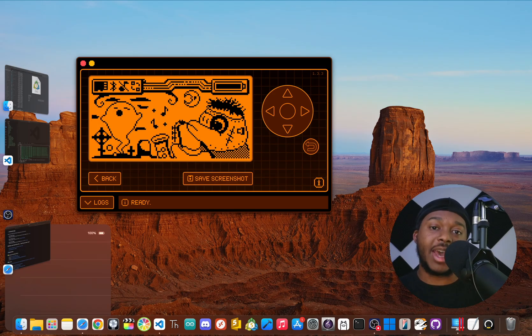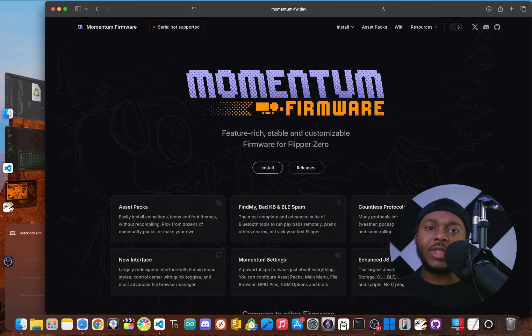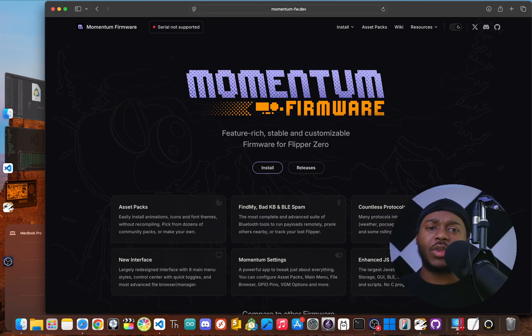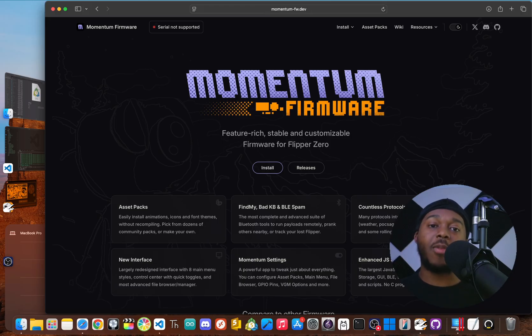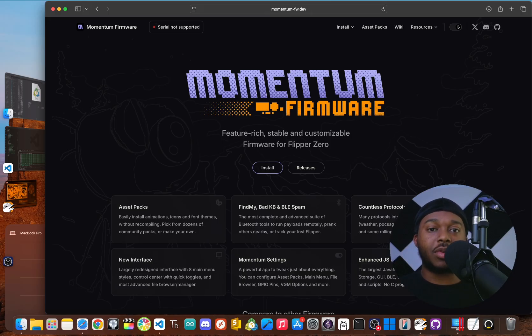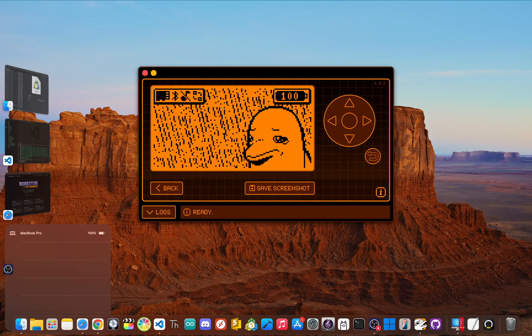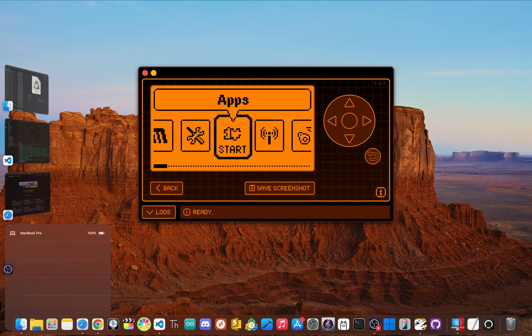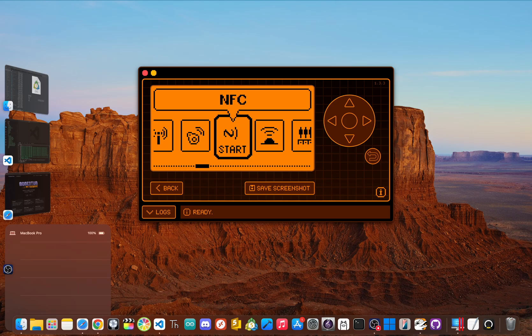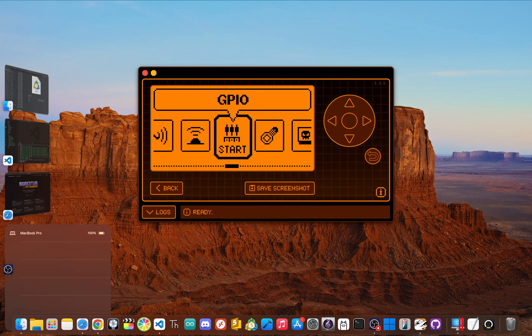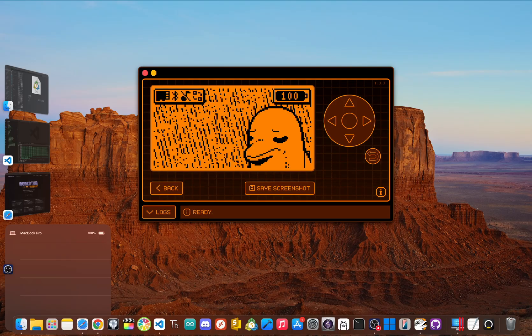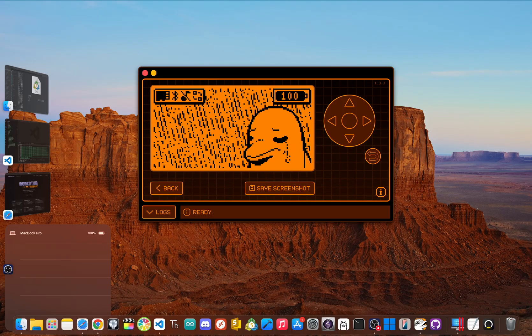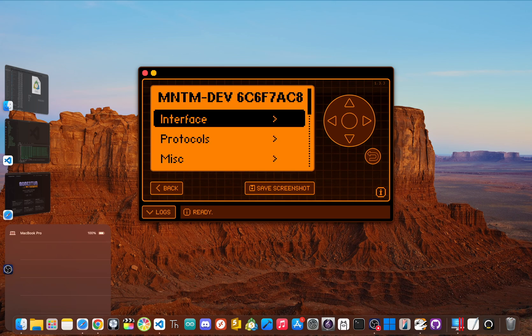If Unleashed is about breaking the chains, Momentum is about strapping on a rocket. This firmware is widely seen as the true successor to the Extreme firmware. It takes all the great stuff from Unleashed and then just adds layers of advanced tools and crazy customization. When you install Momentum, the difference is immediate. The whole user interface has been redesigned. You've got multiple main menu styles to choose from, a slick control center for quick access to settings, and probably the most advanced file browser for any firmware.